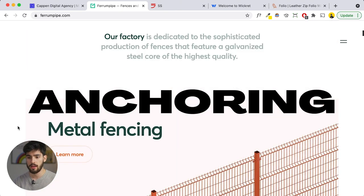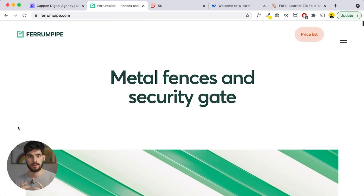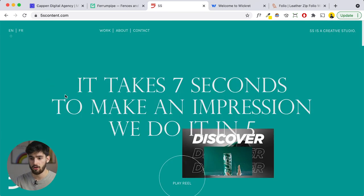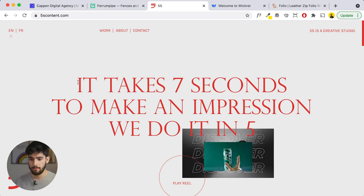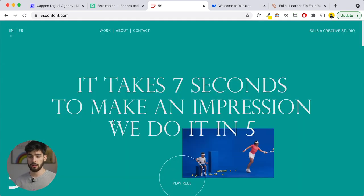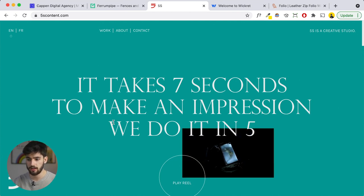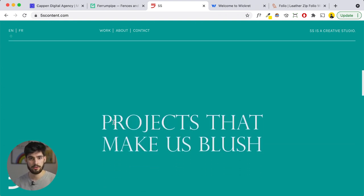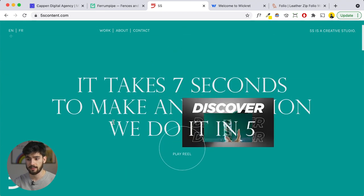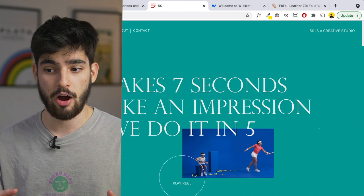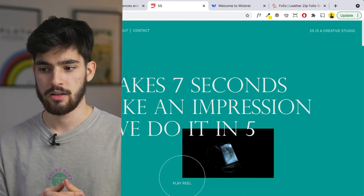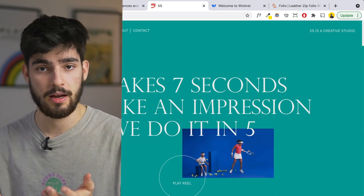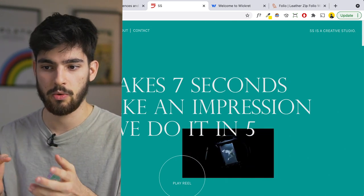Anchoring bias is when one image or one thing takes over the screen, making sure you are looking right at it. We can see this through 5secondcontent.com. In the hero, there's a really impactful hero animation — it's the only thing on your screen and obviously what you should focus on, with nothing else competing for your attention. They want you to read that it takes 7 seconds to make an impression but they do it in 5. Now I'm intrigued to know more because they captured my attention and made me listen to what they have to say.